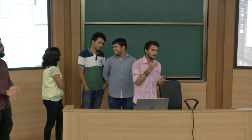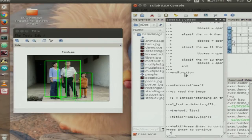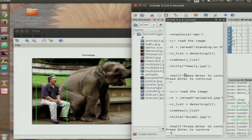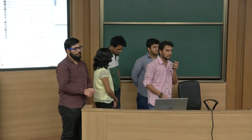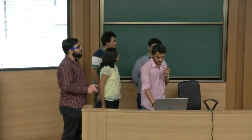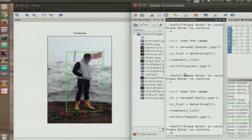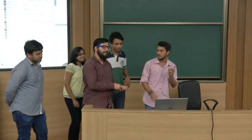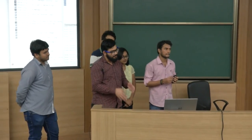The next demonstration is a people detector in Scilab. It detects people in an image and draws bounding rectangles around them. In one example it detects three people. The examiner notes there is already existing software for this and asks what the team has done. The team clarifies they have implemented it in Scilab using OpenCV library functions, and plan to improve the functions further.